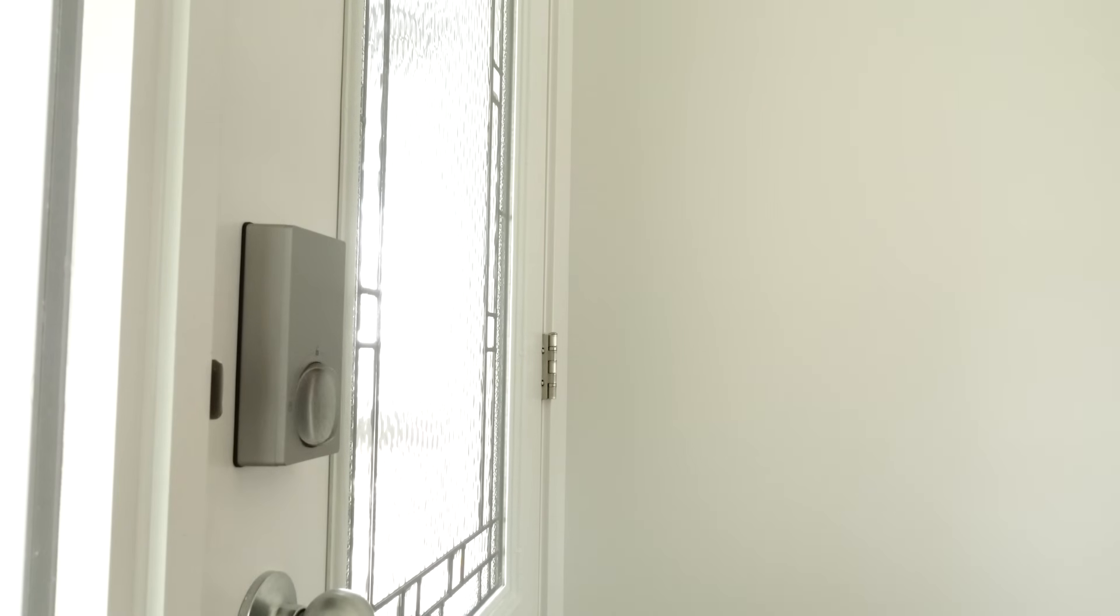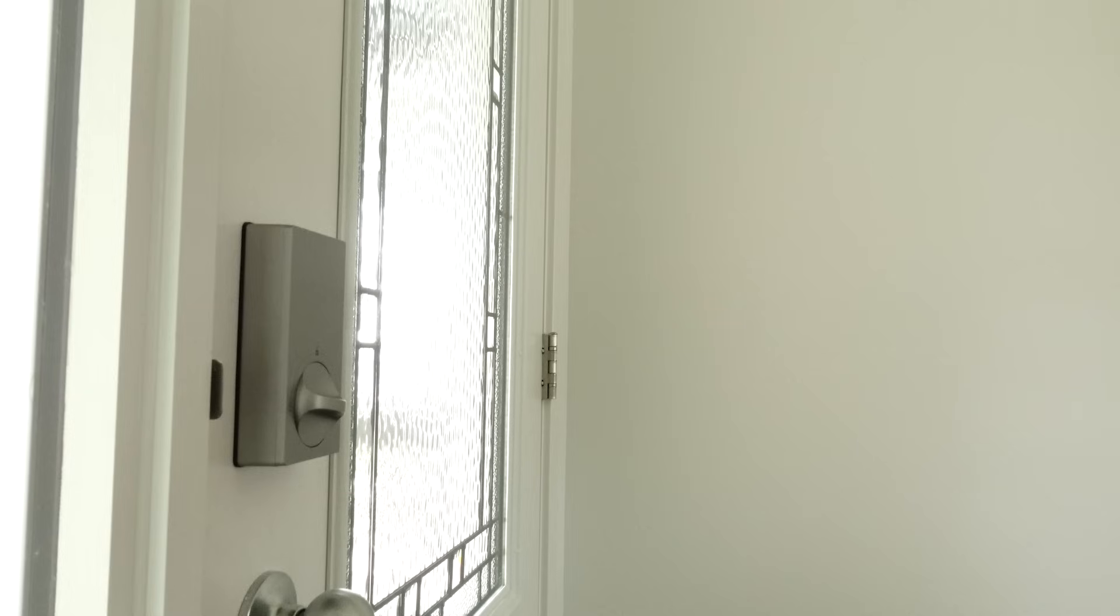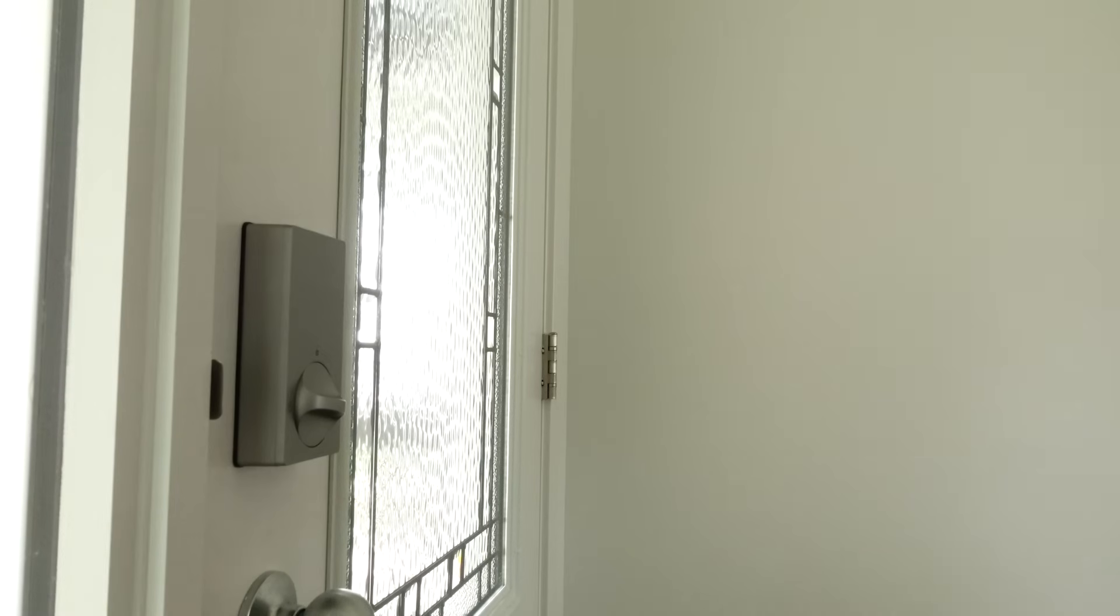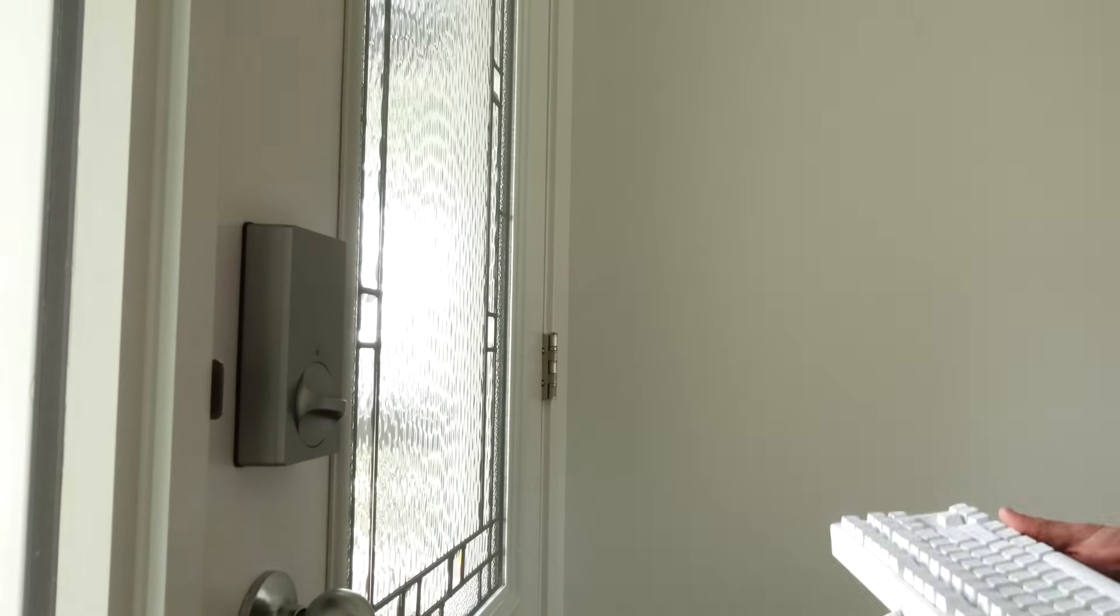But I also locked all of the smart locks in my home. Now, as I start my work day, I've eliminated distractions.